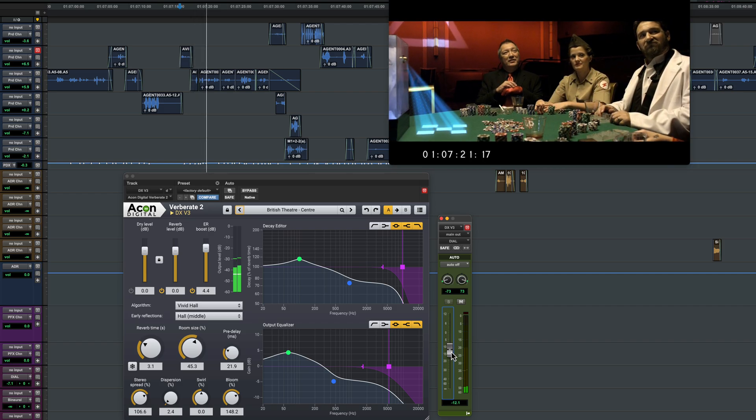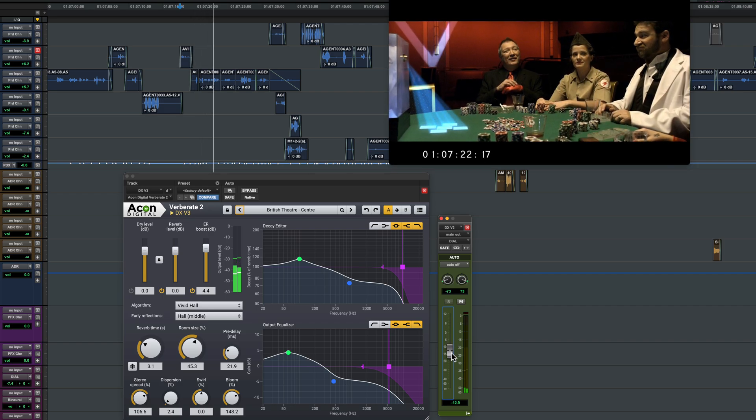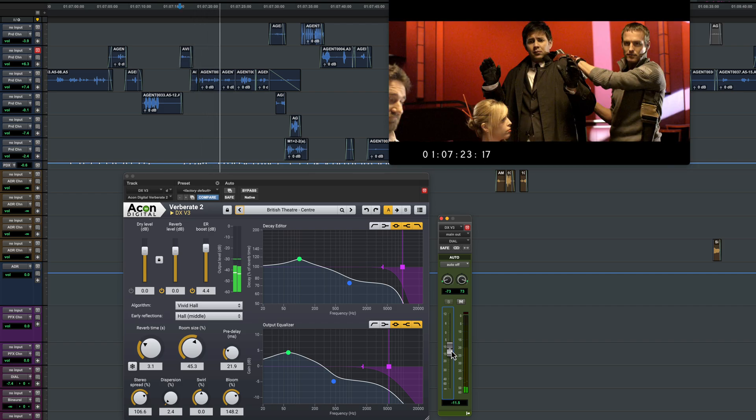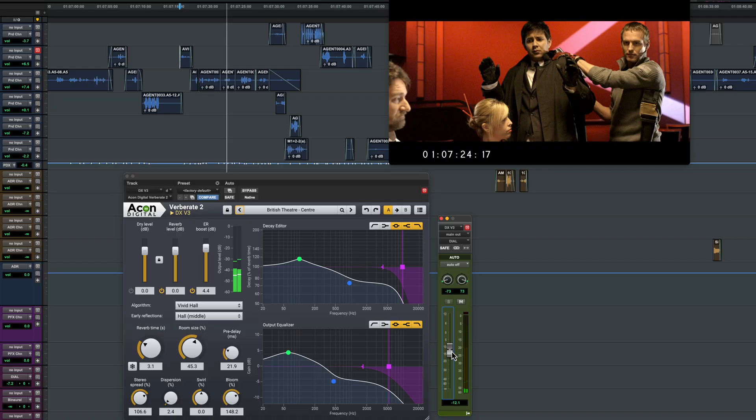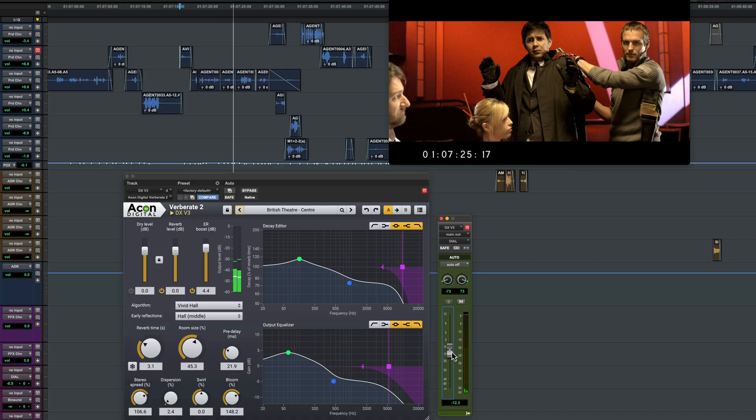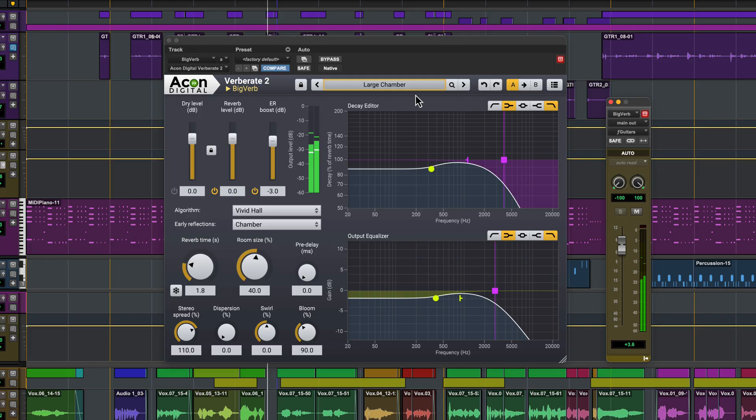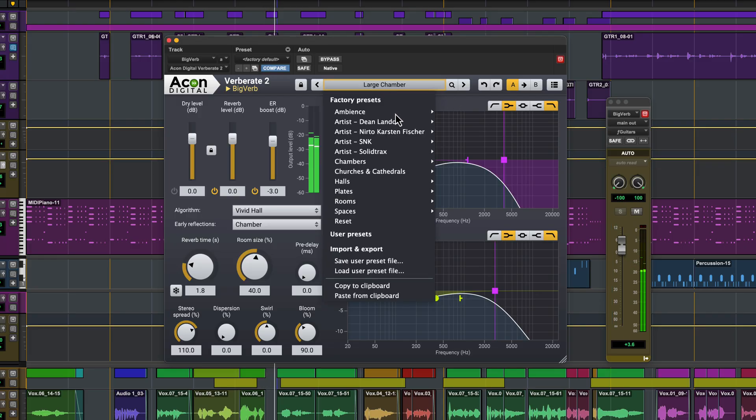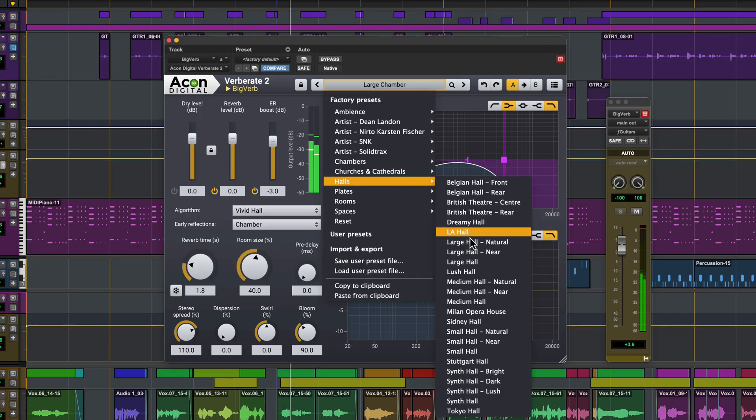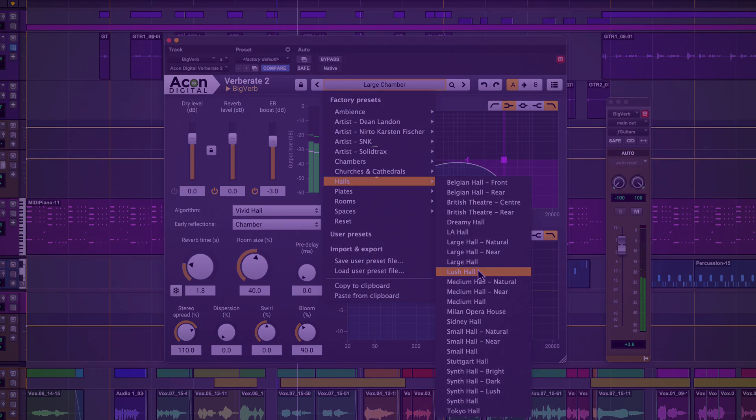I'm here to make a deal, Mysterion. What better place to make a deal than at a card table? Don't you agree? Verberate 2 recreates real acoustic environments and classic digital and mechanical hall and plate reverbs with unmatched realism.